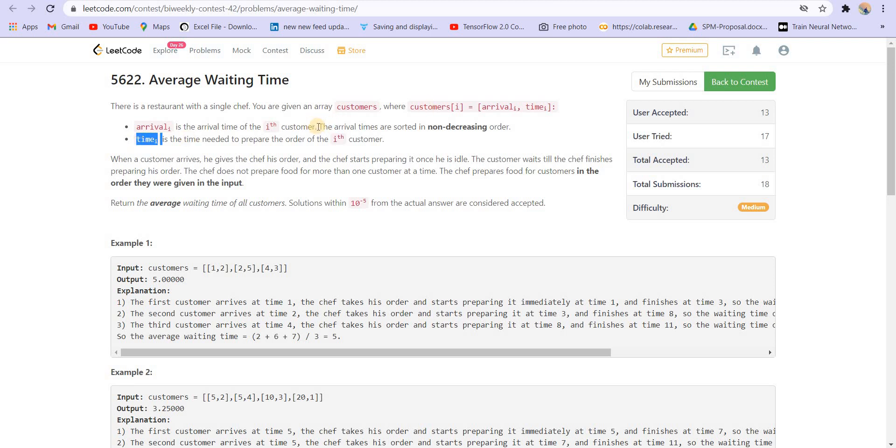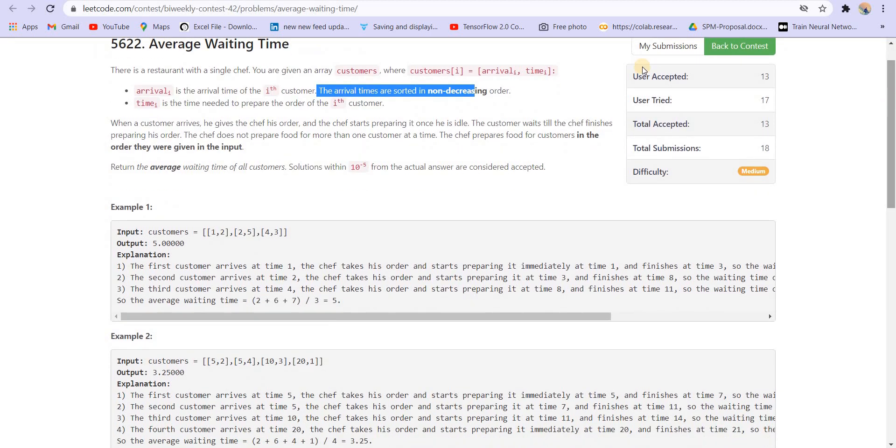So the arrival times are in sorted order, in non-decreasing order, so we don't have to sort it. When the customer arrives, he gives the chef his order and the chef starts preparing it once he is idle. So it might be possible that a customer arrived and the chef might not be idle, he might be preparing someone else's food.